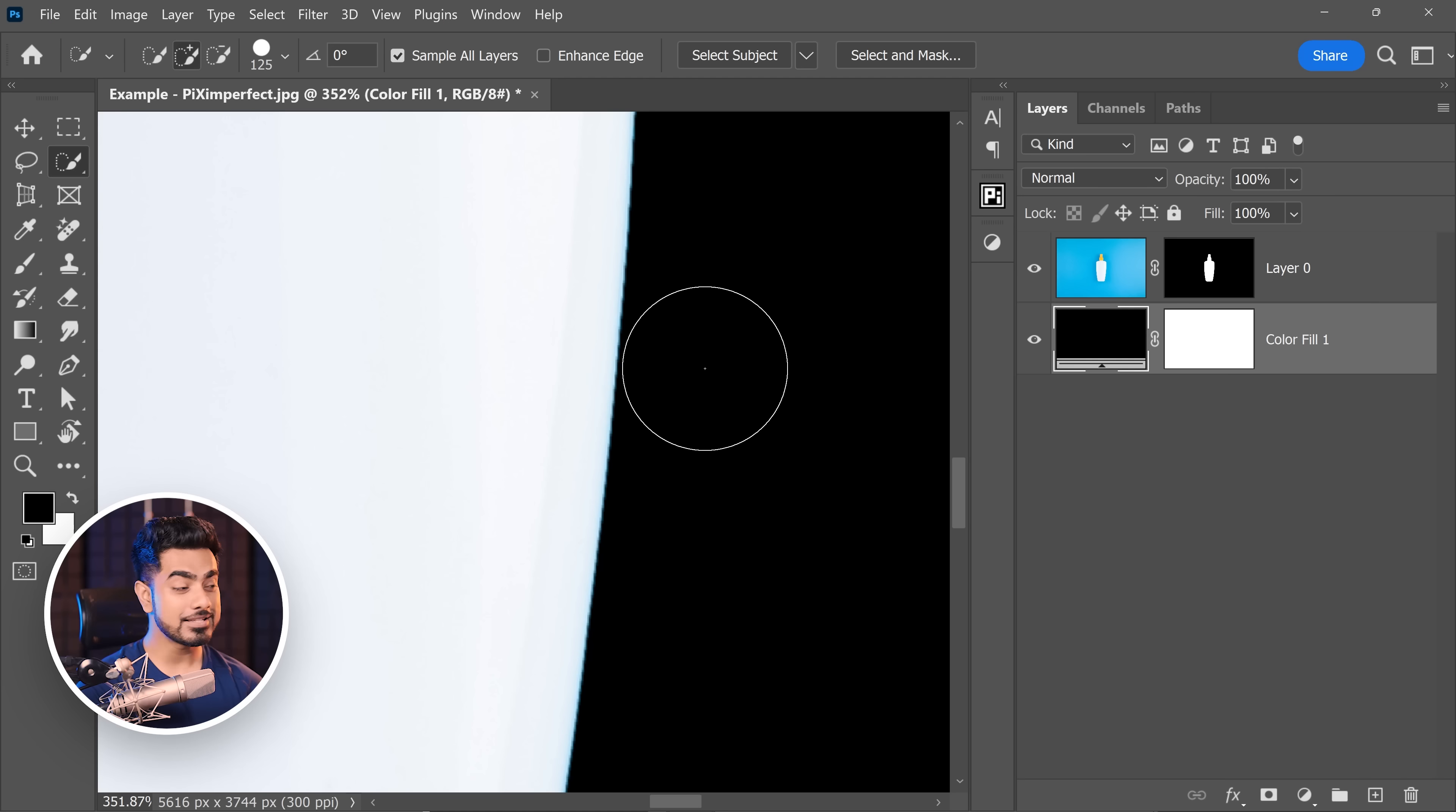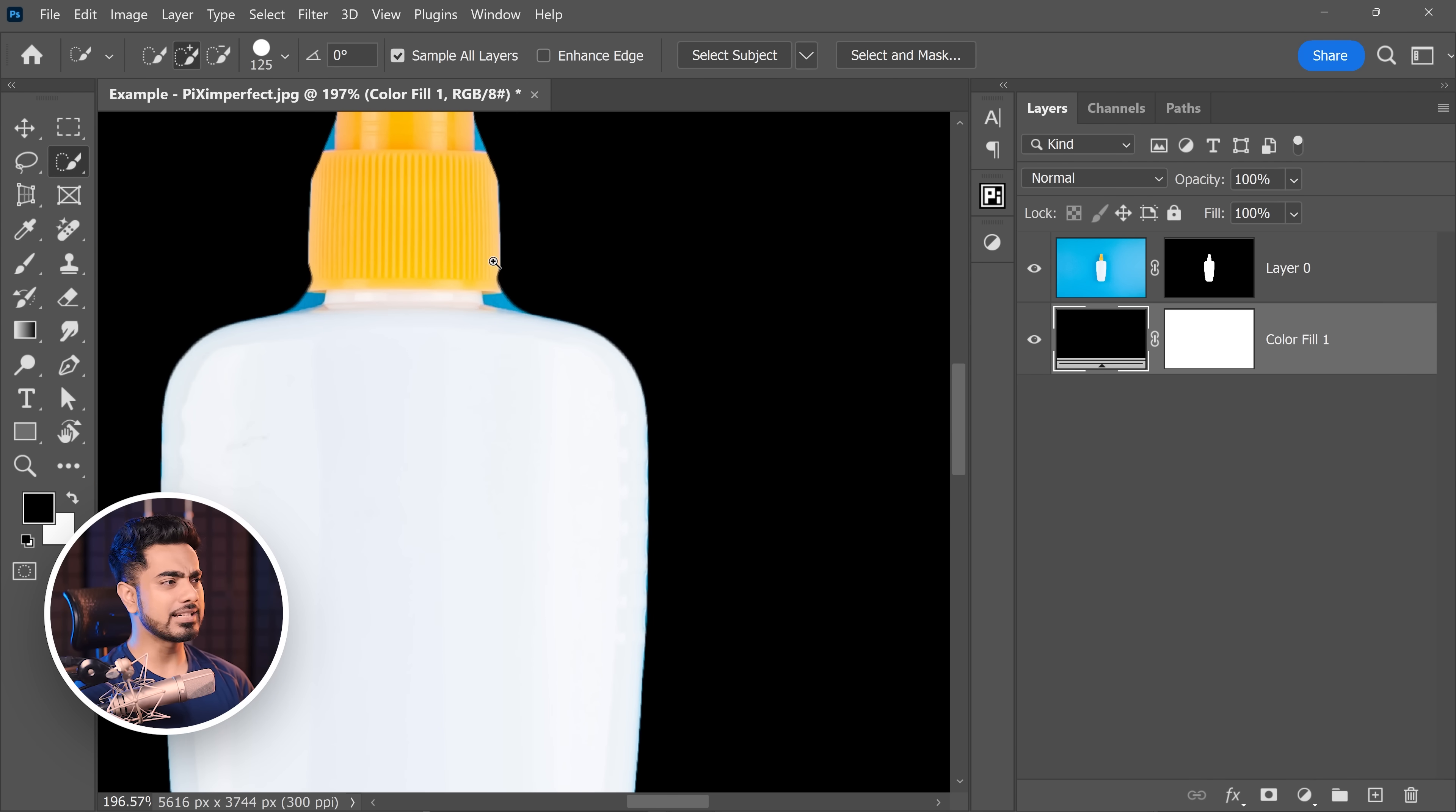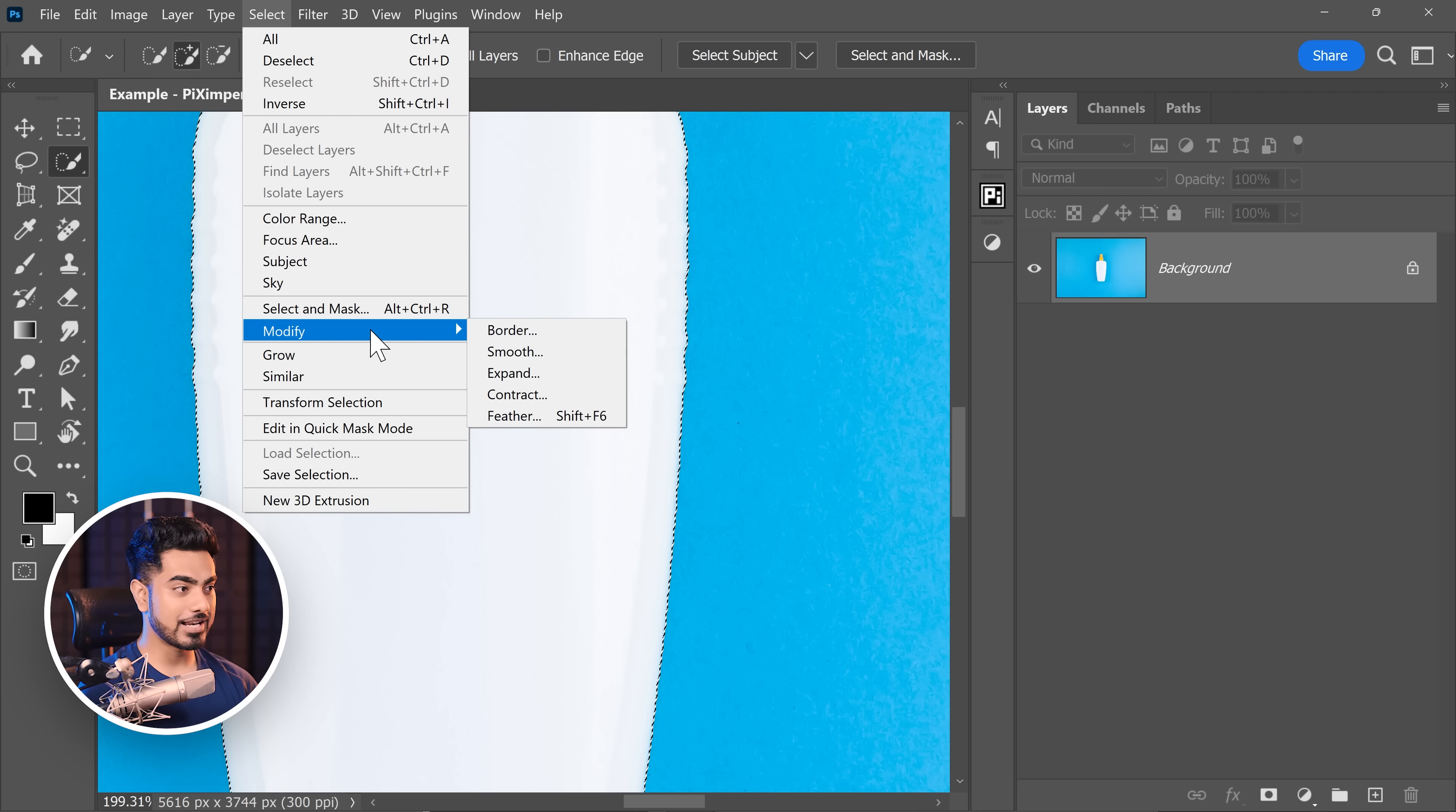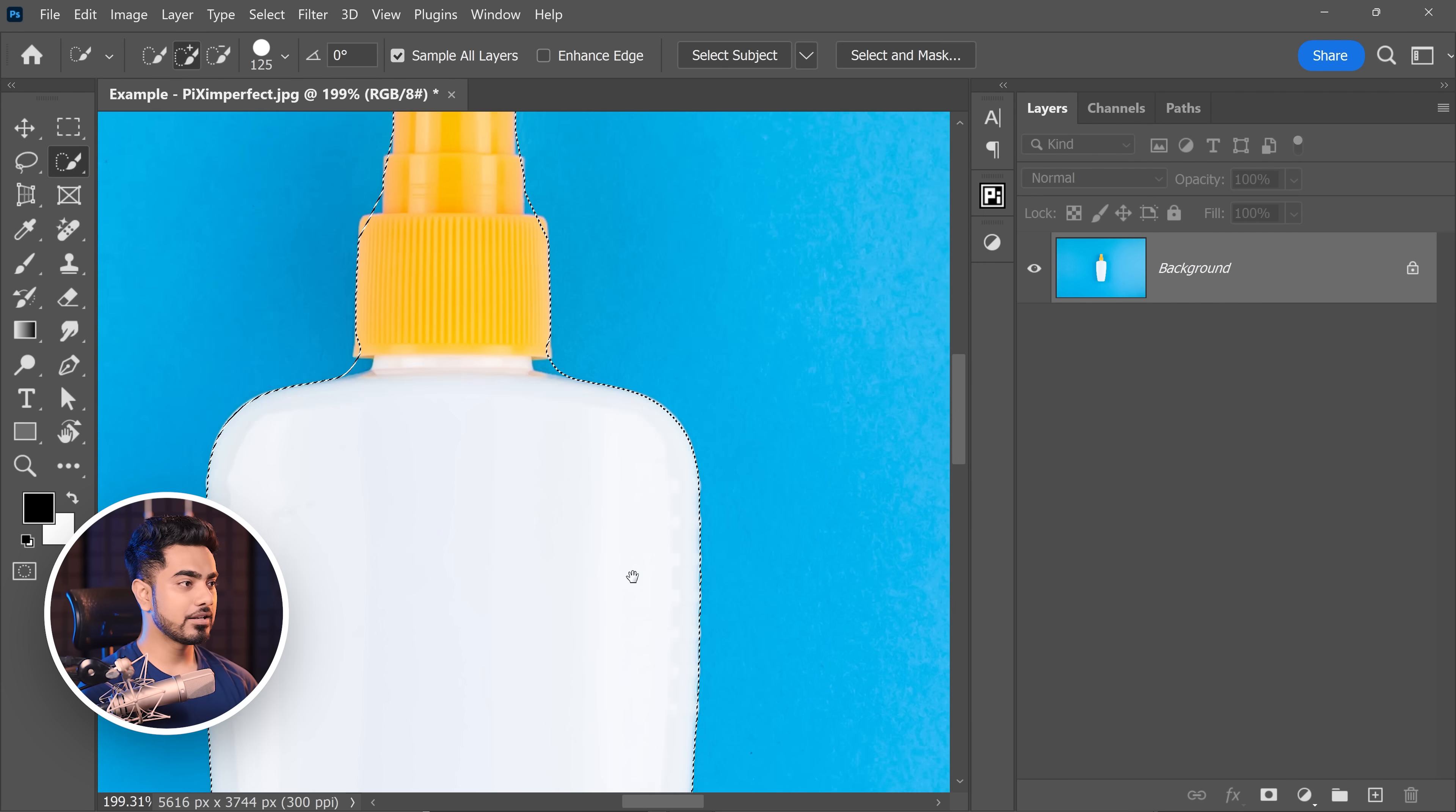However, there's one drawback of this. Since it makes the overall selection smoother, it kind of eats up the edges as you can see. So how do we deal with that? So once you have made the selection smoother by going to select modify and smooth. This time, let's go for 32 hit OK.